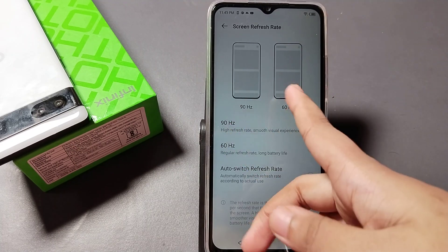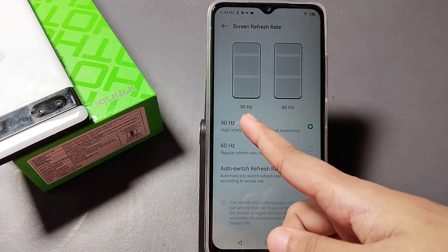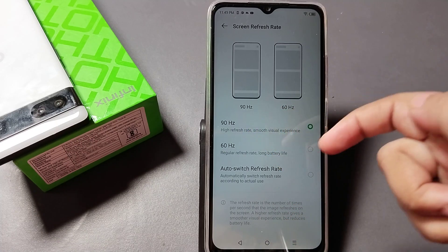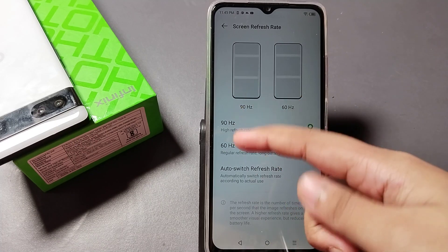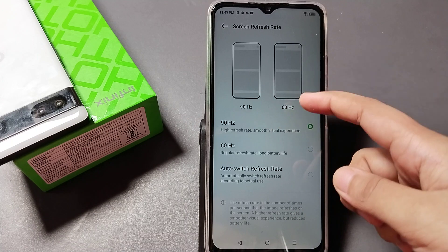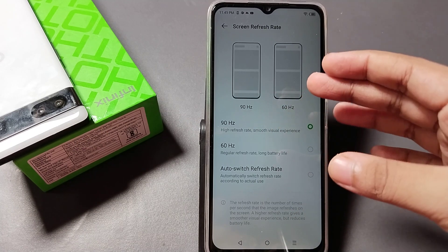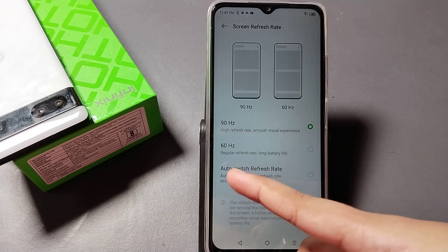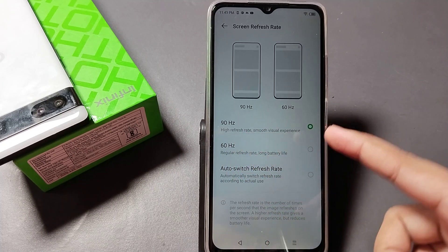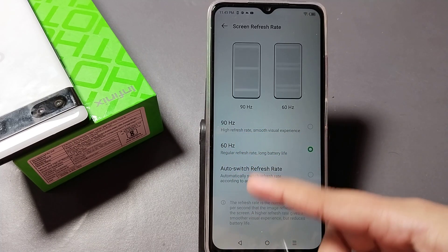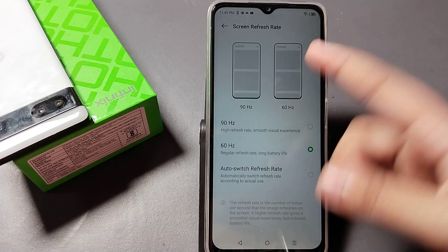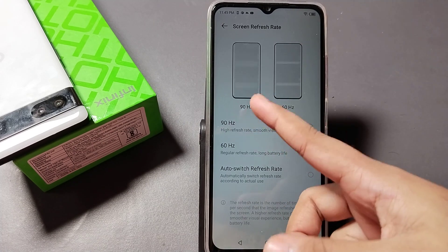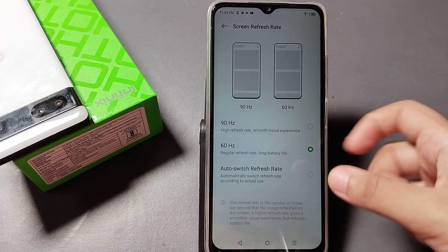Click on Screen Refresh Rate. Here you can see 90Hz and 60Hz. The 90Hz will be faster and 60Hz will be a little bit slower. You can choose whichever one you want — 90Hz or 60Hz. You can see the difference on the screen.